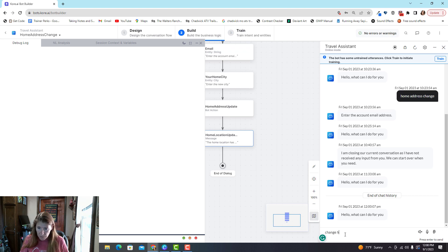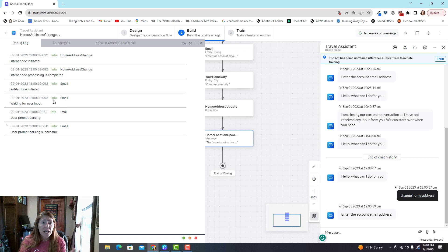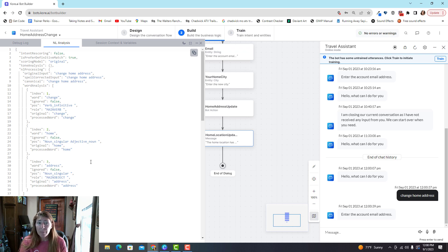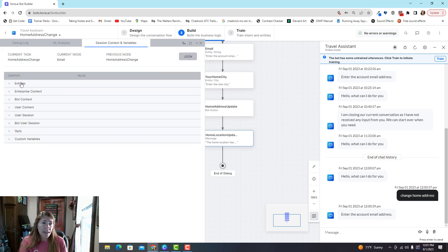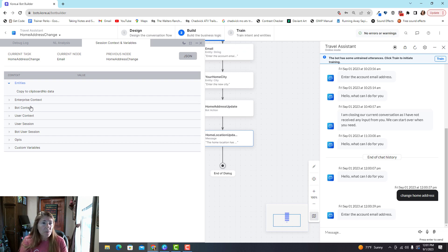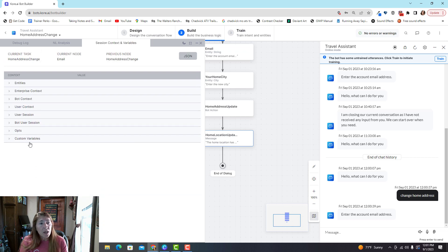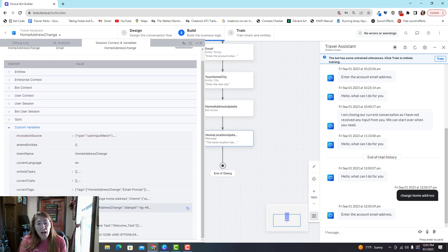You'll always want the debug log on. Let me say 'change home address' — over here it's showing me how the bot is processing this, it's identified an intent, and now we're at an entity node waiting for input. You can also look at a more detailed analysis of how that happened, which helps identify errors in machine learning. Session context and variables show all the information being saved — entities is empty right now because the user hasn't given us any information yet, but it populates as they do. User context is information that follows that person throughout all conversations.